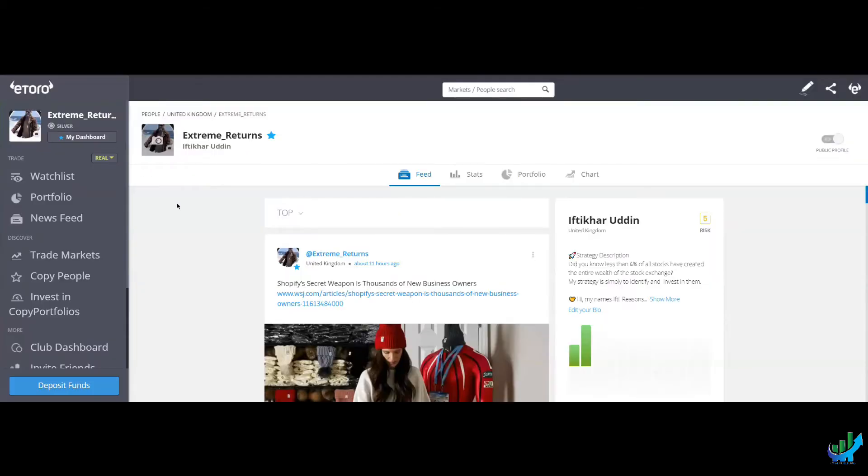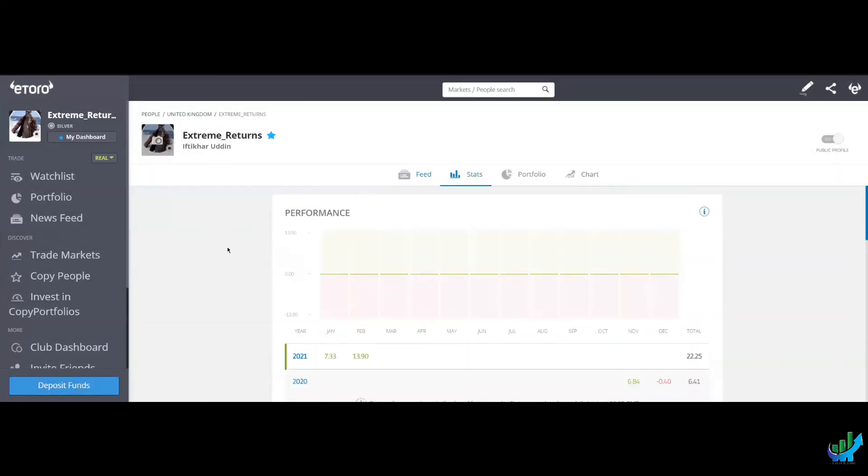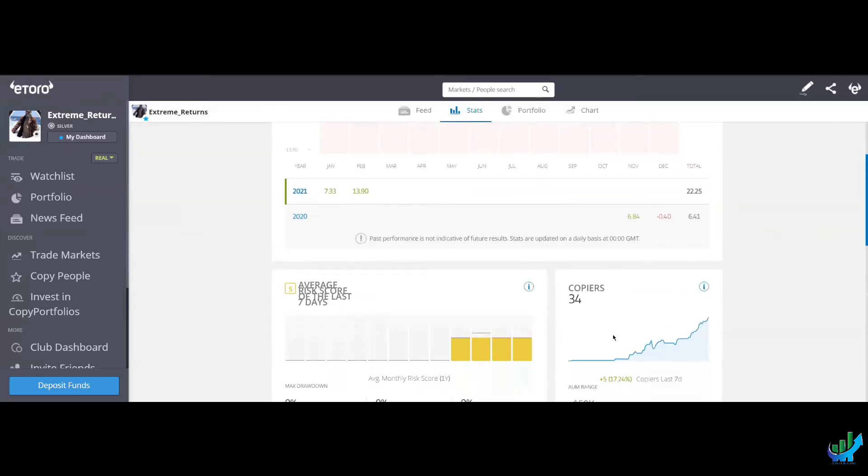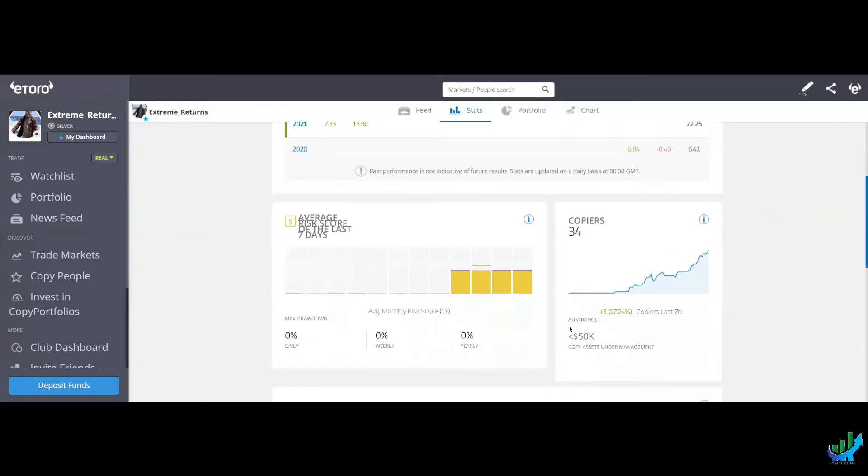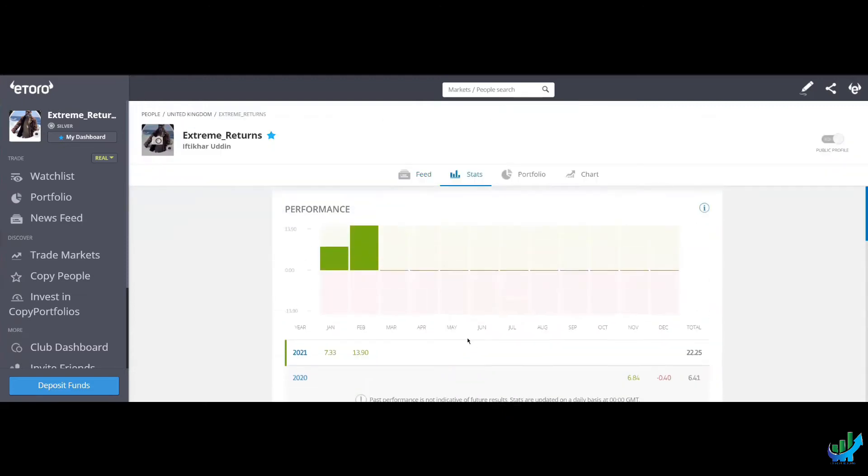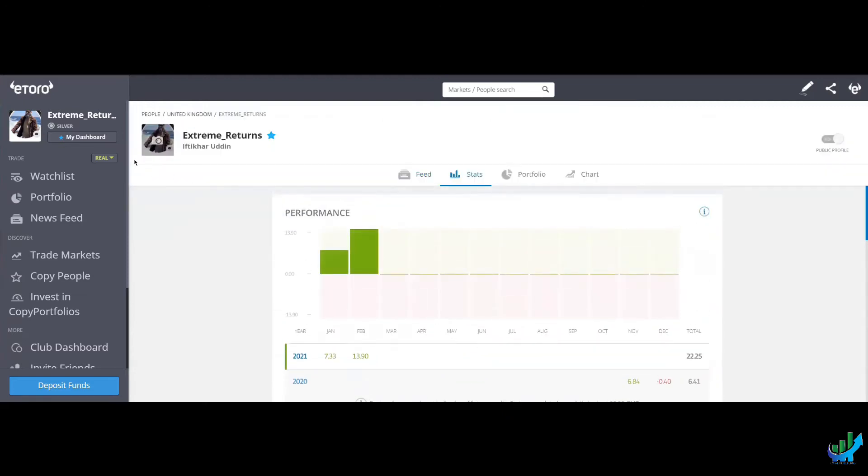I joined eToro as Extreme Returns. Stats are okay. 13.9% February, 22% year to date, 34 copiers. This is wrong, ignore that. It's about 5% minus. There's a glitch in the system.